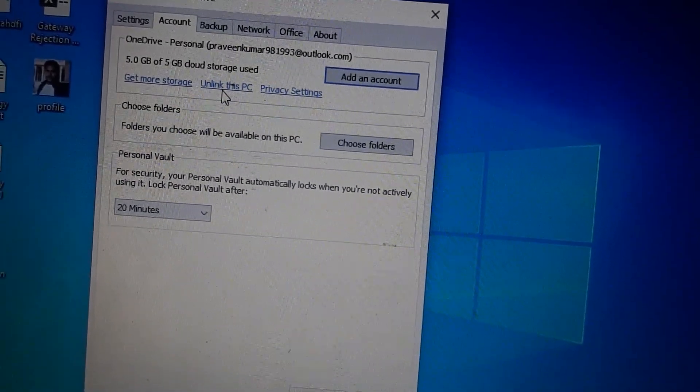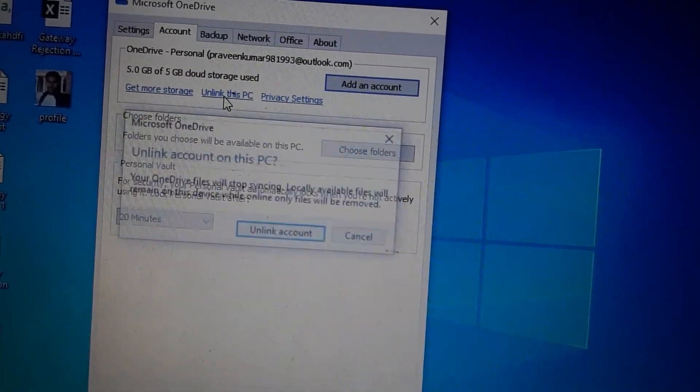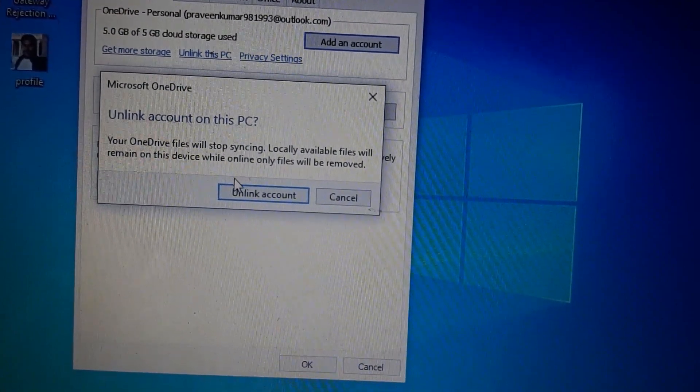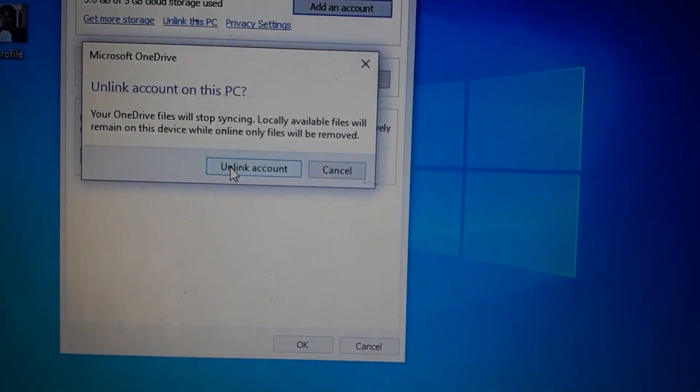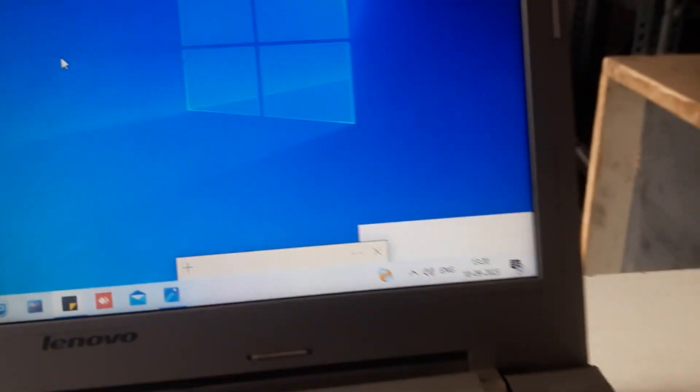And then click 'Unlink this PC', just click this and then unlink account, and that's all guys.